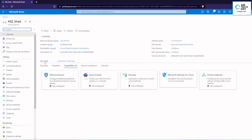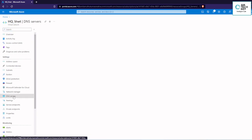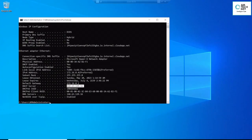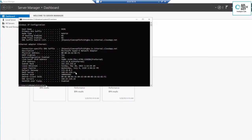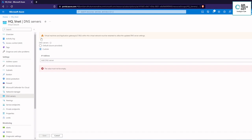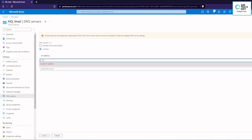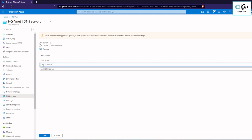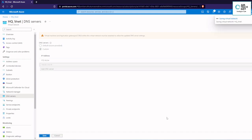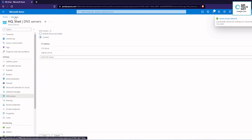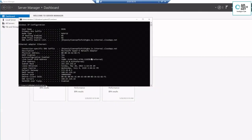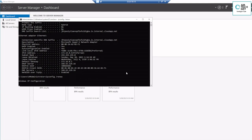Now we are going to the VM and change the DNS. In the DNS server settings we can select the 'Custom' option. As the primary DNS server we are going to define the server IP. As a secondary DNS server we are going to save the Azure DNS IP. After changing the IP, we go to the command prompt and type 'ipconfig /renew' so we can see the changes reflected.